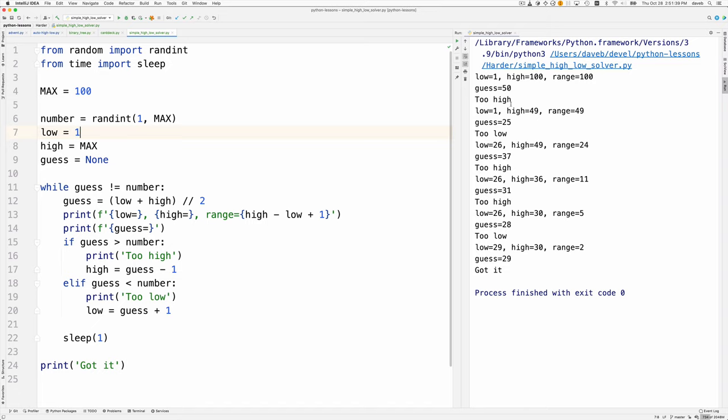So now the largest number it could be is 49, and the guess is in the middle of that. That's too low, so now the lowest possible number is 26, one higher than this.